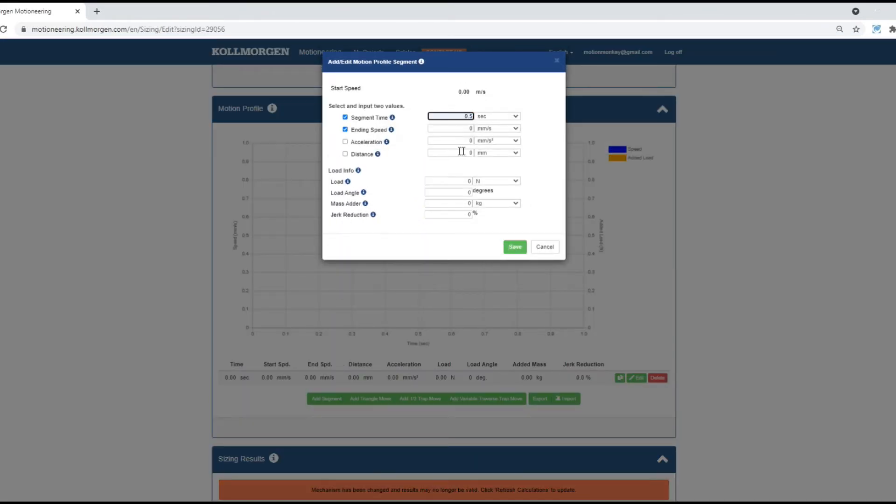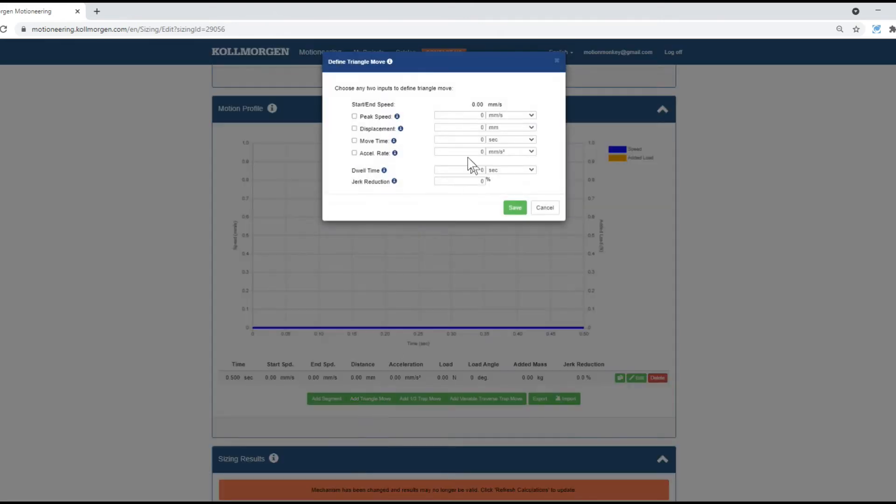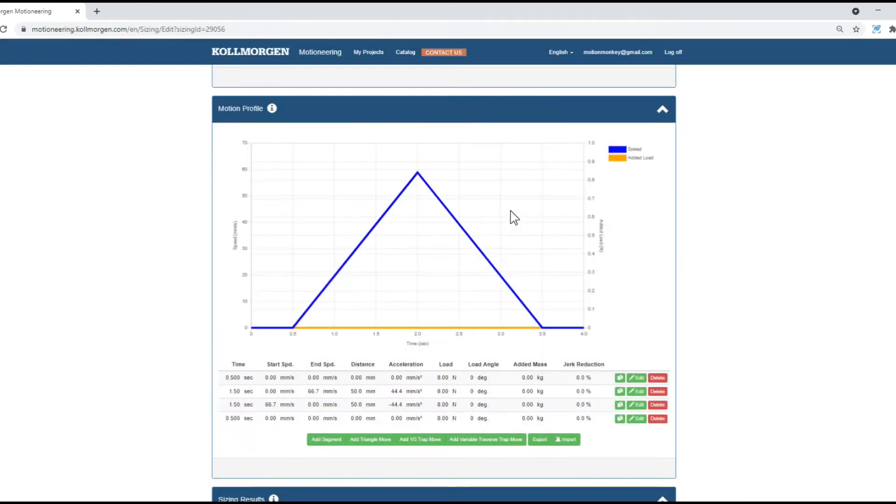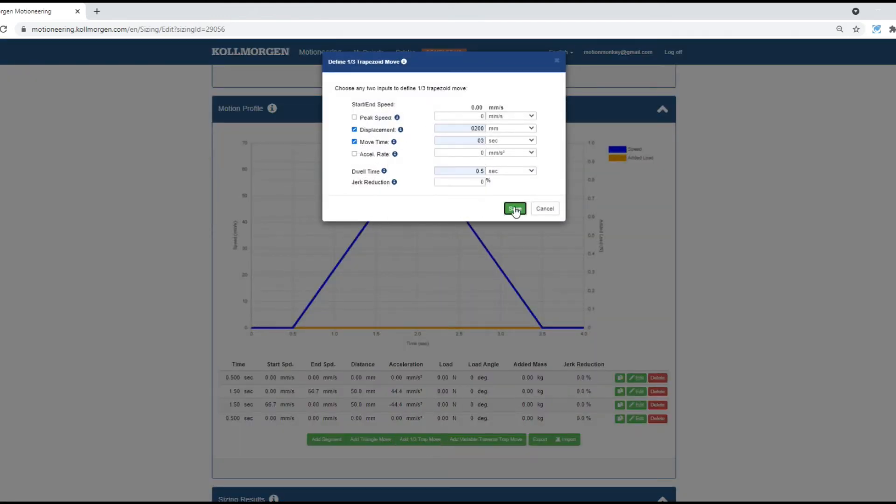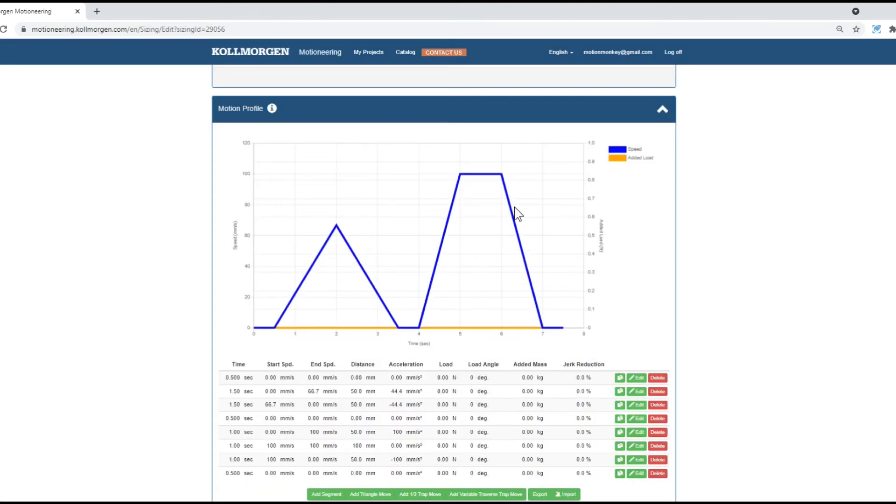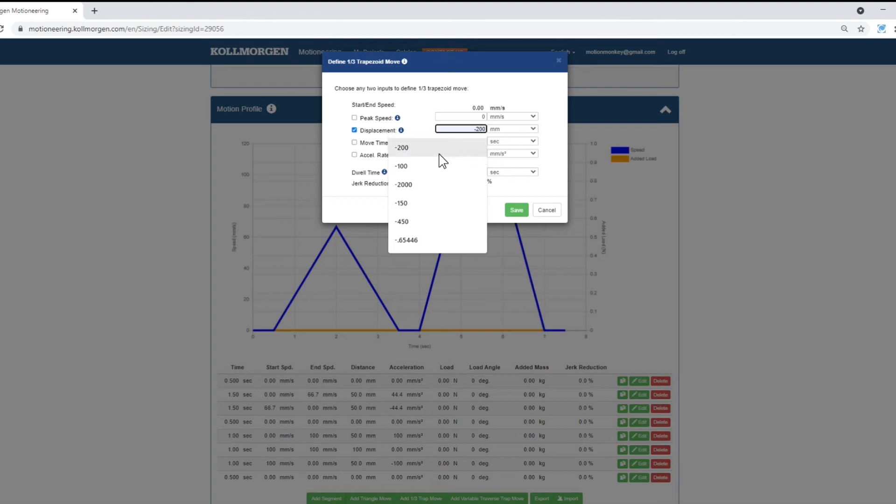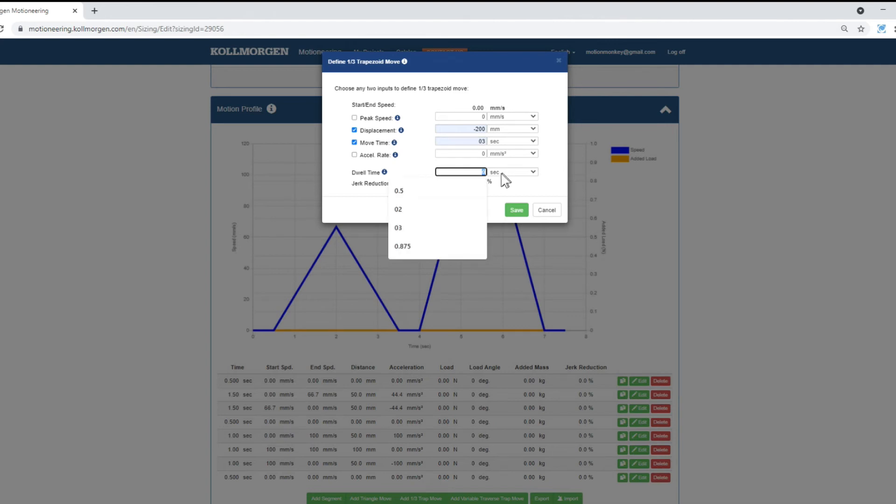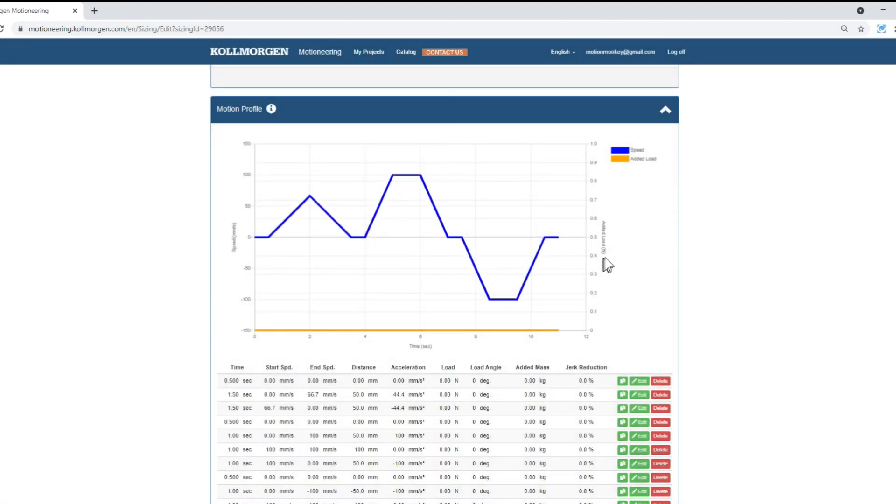You may create a motion profile, segment by segment, or you can use one of the pre-programmed options, like the triangle move or a one-third trapezoid move. You'll have four input parameters to create the motion profile. You'll need to choose two parameters in order to generate the move. Continue adding moves until you've completed the motion profile.